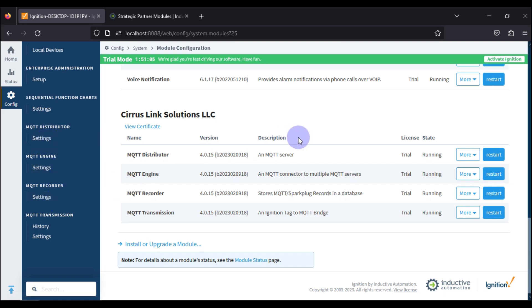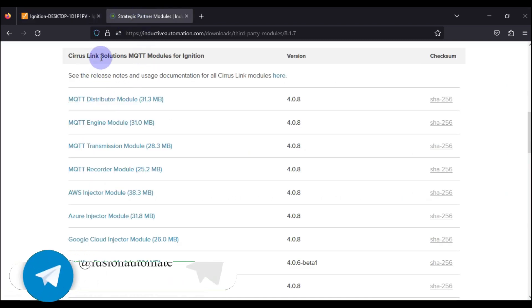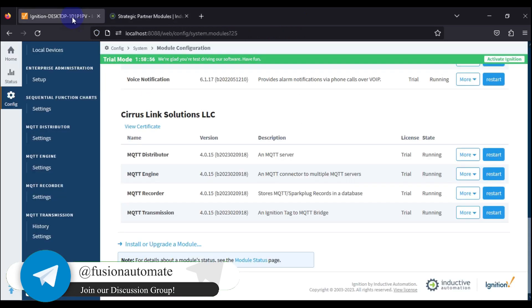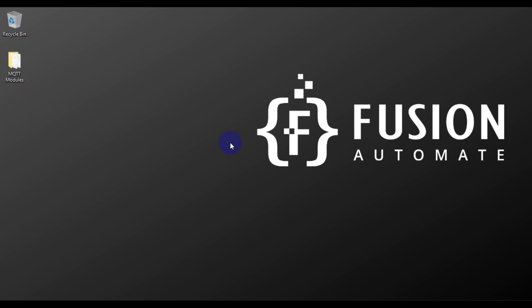That's how you install all four MQTT modules provided by Cirrus Link Solutions. I'll provide the download link in the description. If you have any questions or concerns about the installation, you can ask me, send an email, or reach us on Telegram. See you in the next video — take care, goodbye, and thank you!